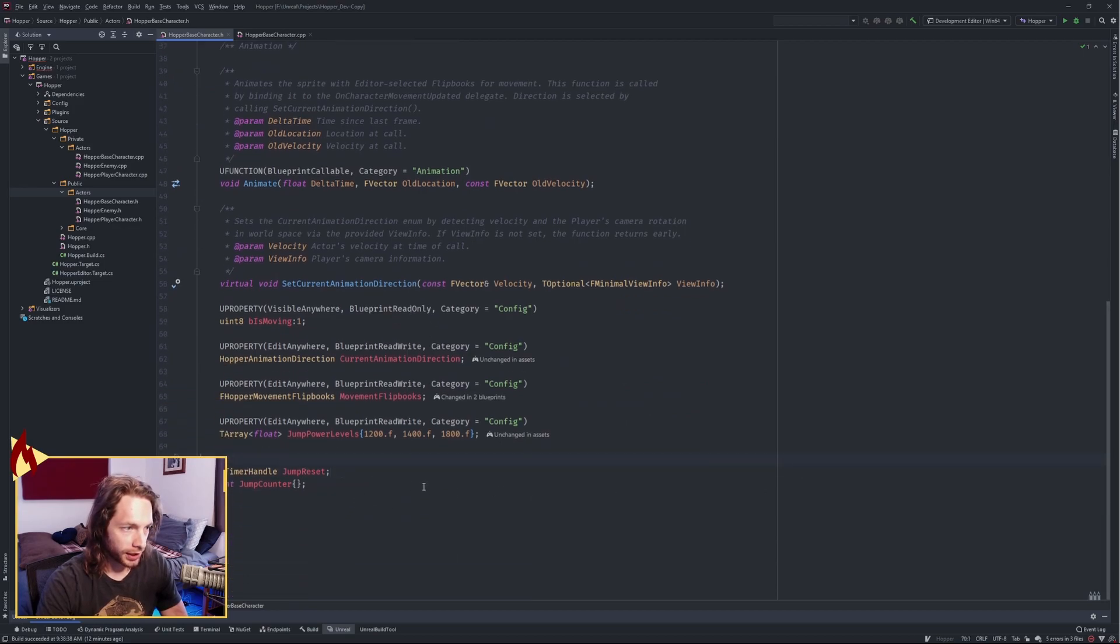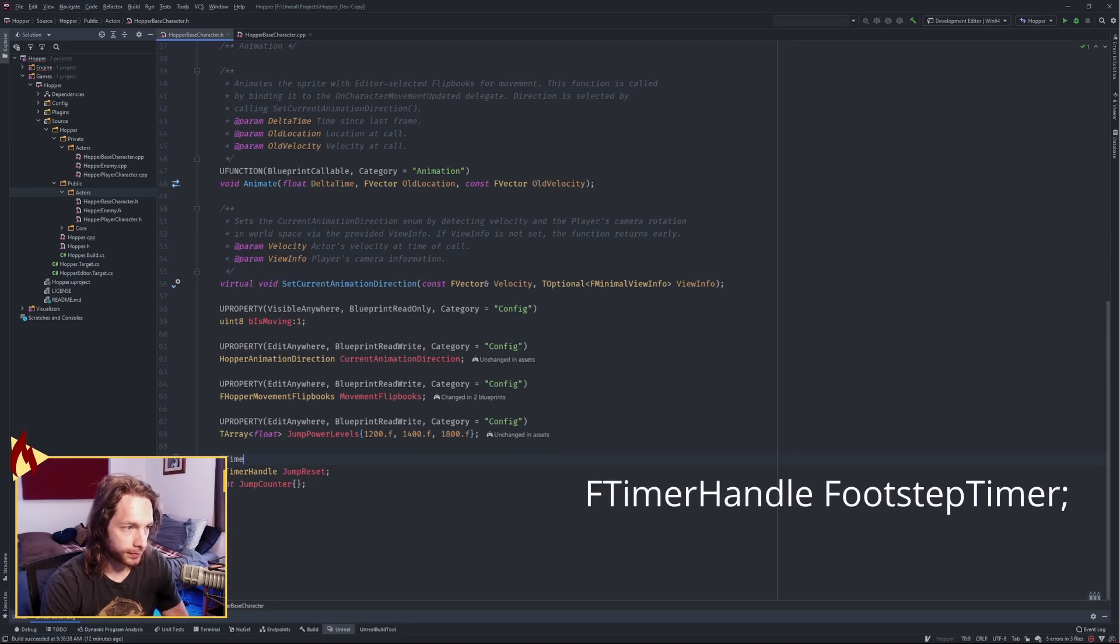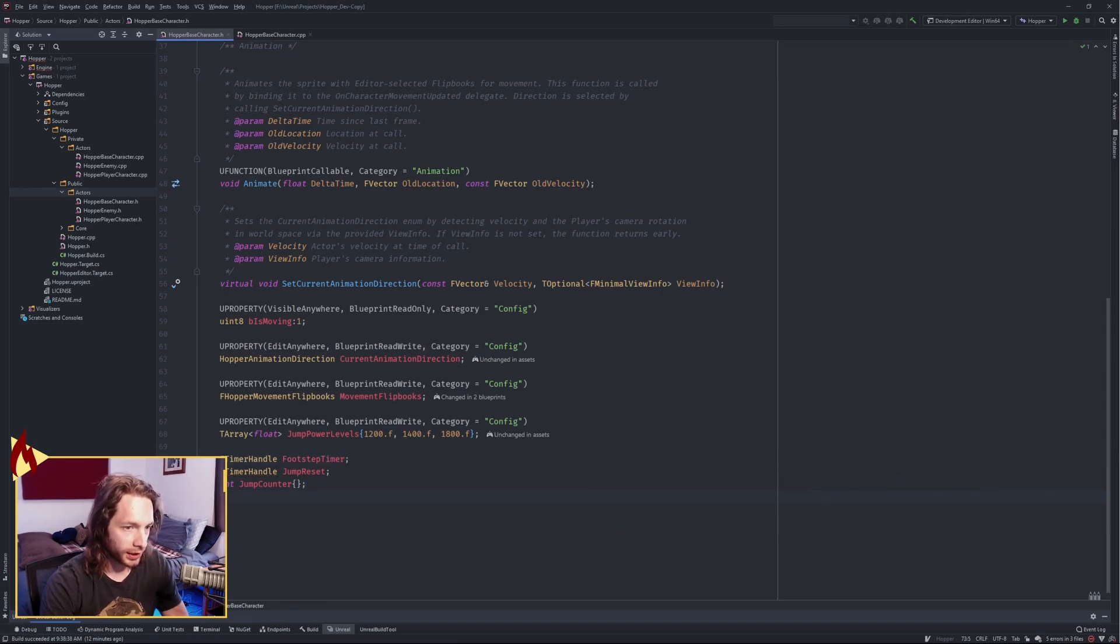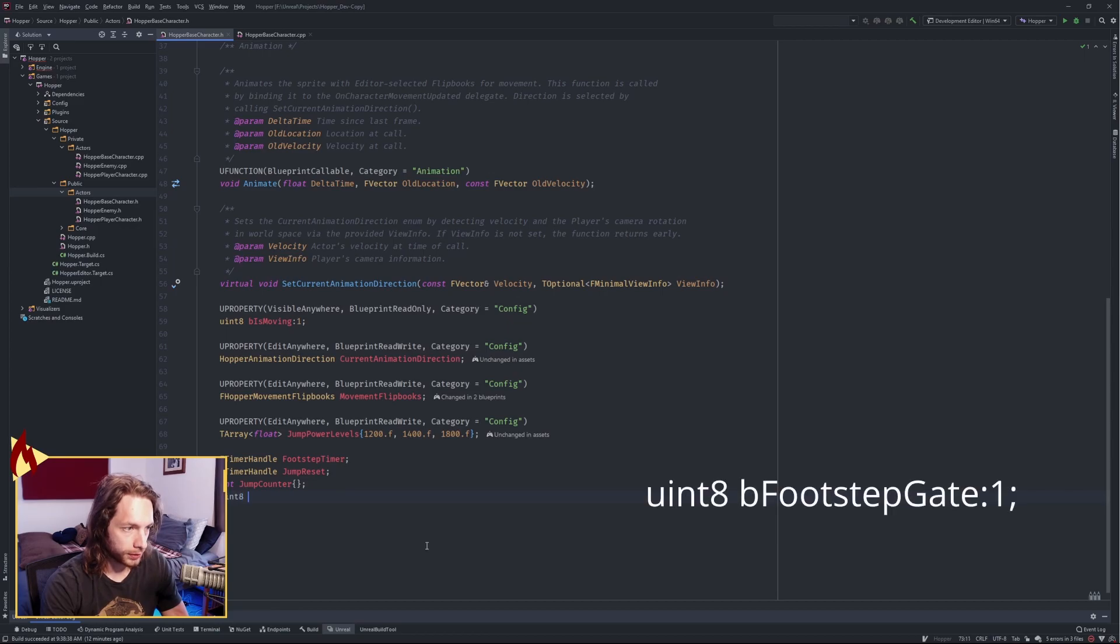Then down below, we're gonna need another timer, so an F timer handle, and we're gonna call this the footstep timer. And one last thing, we need a bool and call it footstep gate.